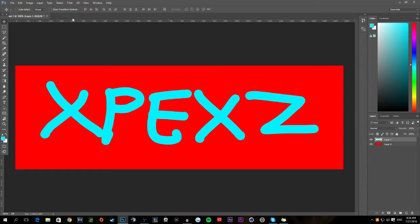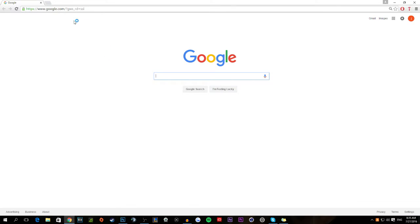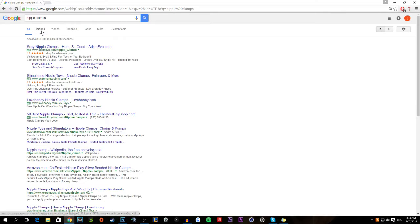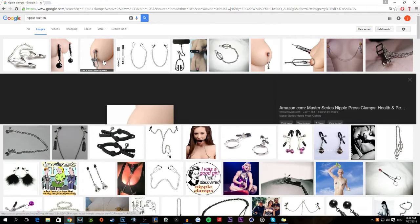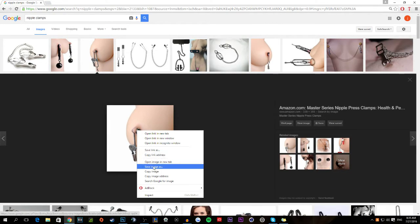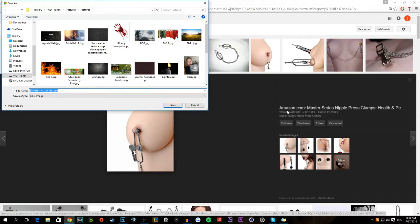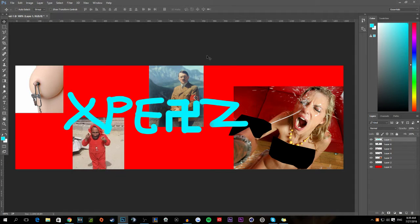Next thing you're gonna want to do is add a nice collage of pictures in the background. I had a picture I wanted to use but I can't show that on YouTube, so instead we're gonna go to Google and look for pictures to use for a montage in the background. Personally, when it comes to pictures, I just choose things that I personally like — personalize it, make it your own.